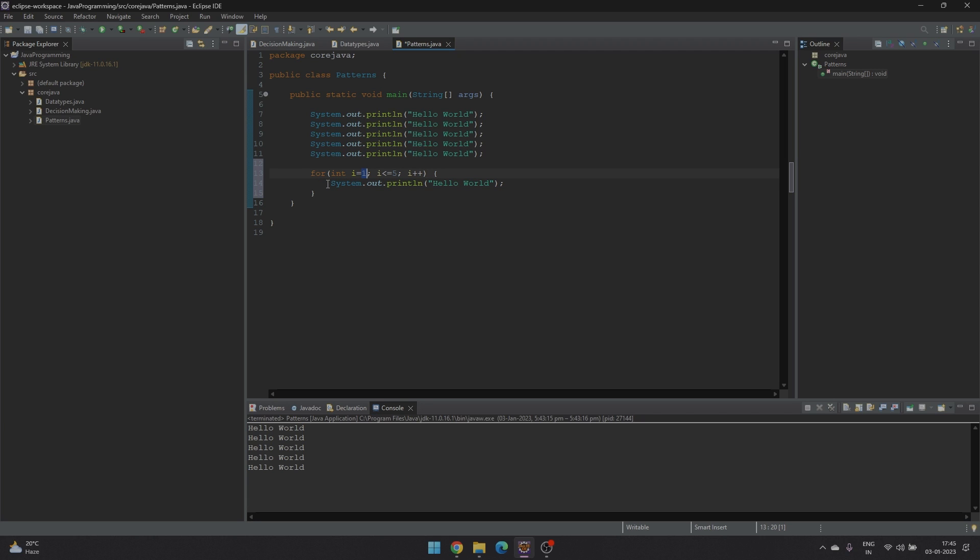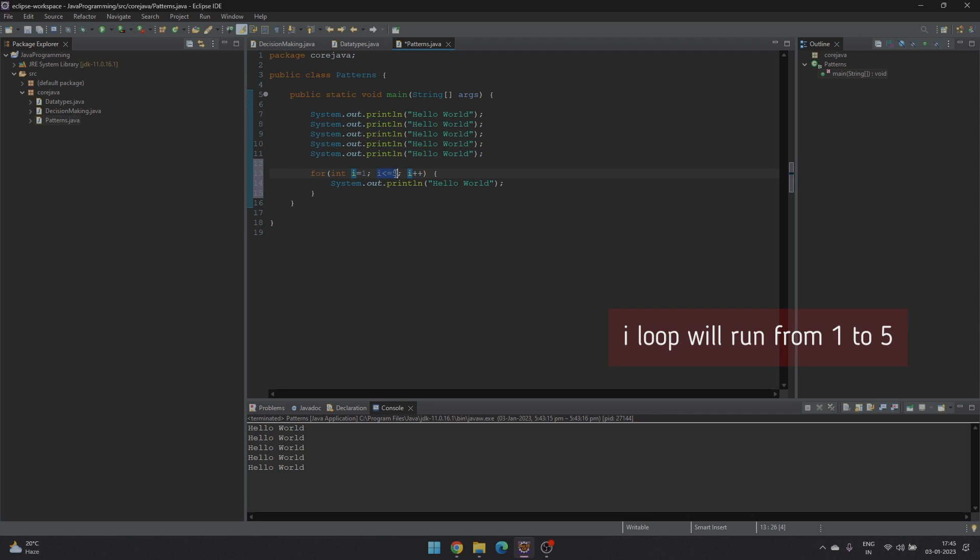So when the for loop iterates for the first time, the value of i will be 1. And then it will be incremented by 1. So the value of i for the second iteration will become 2. And it will go on up till 5. And once it becomes 6, it will come out of the for loop.